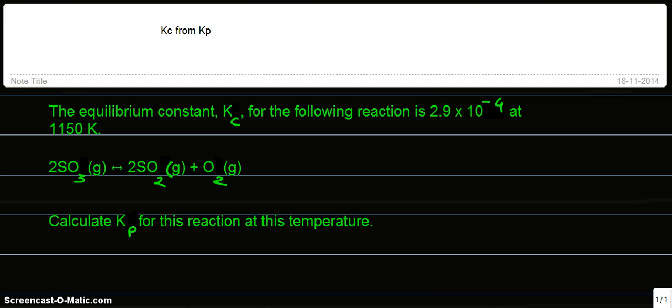The reaction is the decomposition of SO3, and the balanced reaction is provided. We are asked to calculate Kp for this reaction at this temperature.